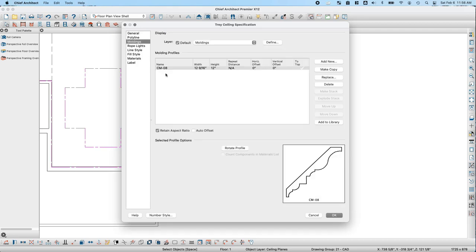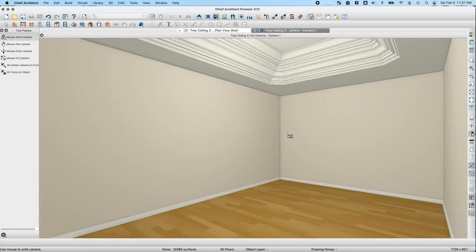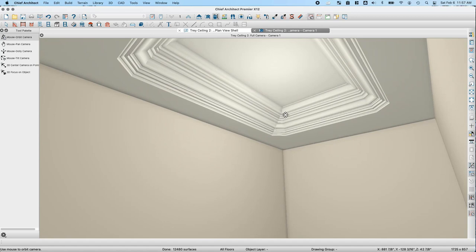The nested tray ceiling will also inherit moldings from the parent tray ceiling — notice we have the same CM08 molding with the same width and height as the bedroom tray ceiling below. Clicking OK, the nested tray ceiling matches the shape of the initial one, and in the camera view we can see the tray ceiling and moldings going all the way up to the top.